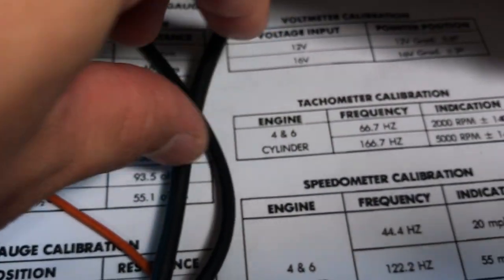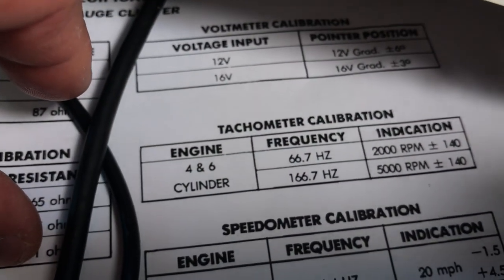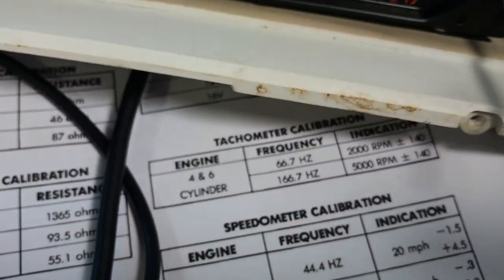The calibration value is 66.7 for 2000 RPM. So let's do this.